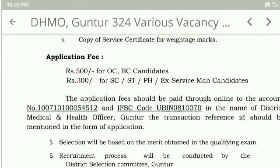For payment, use the IFSC code. The bank is Union Bank of India. IFSC code: UBIN0810070. Account number: 100710130054512.